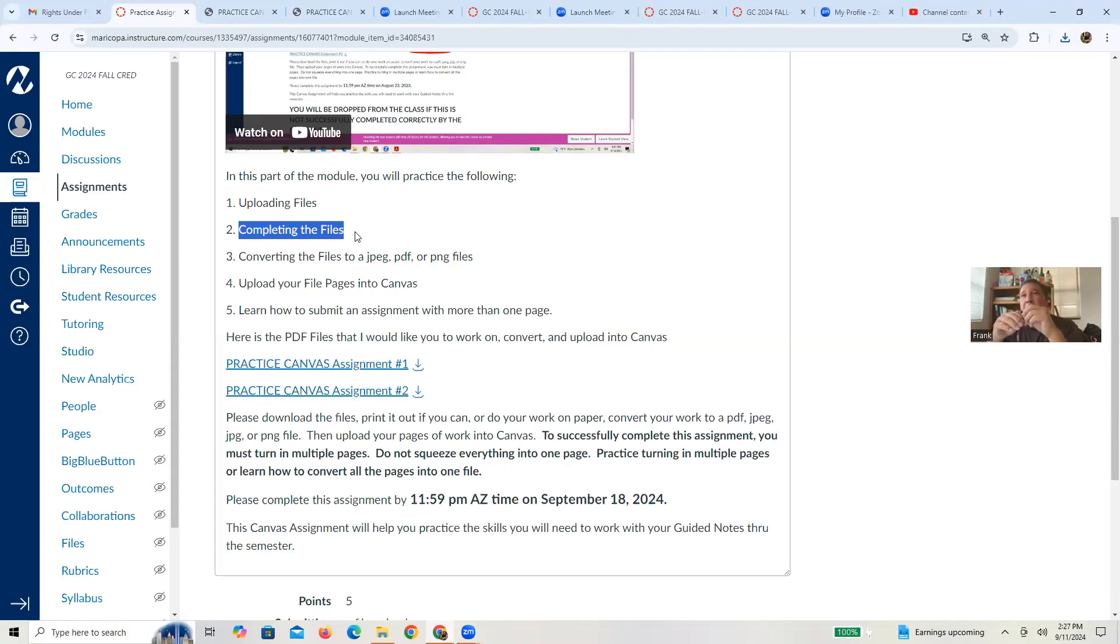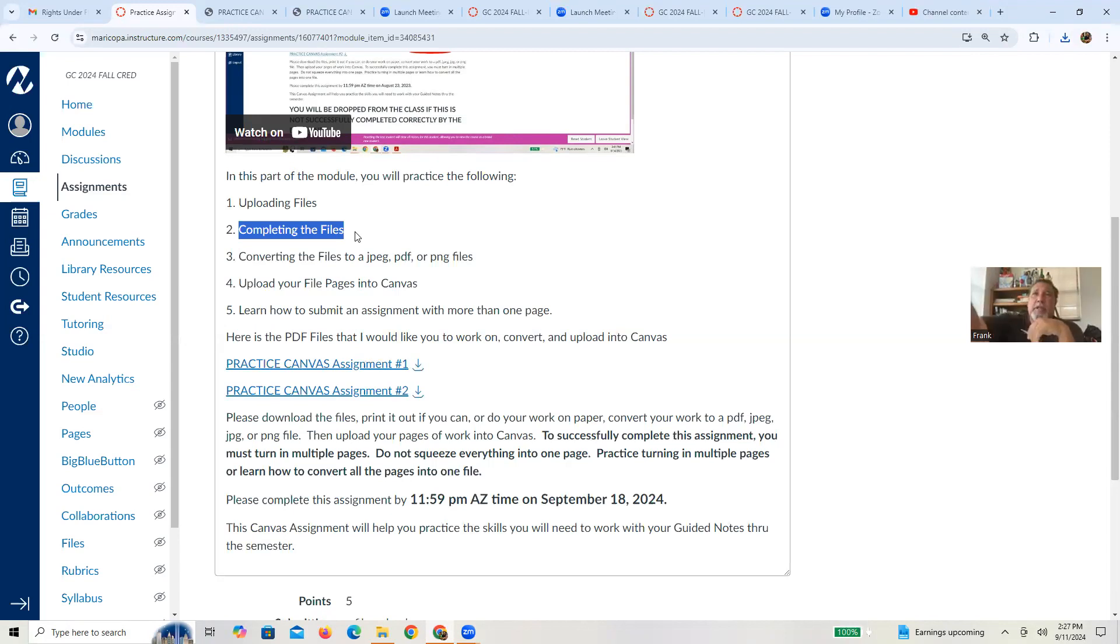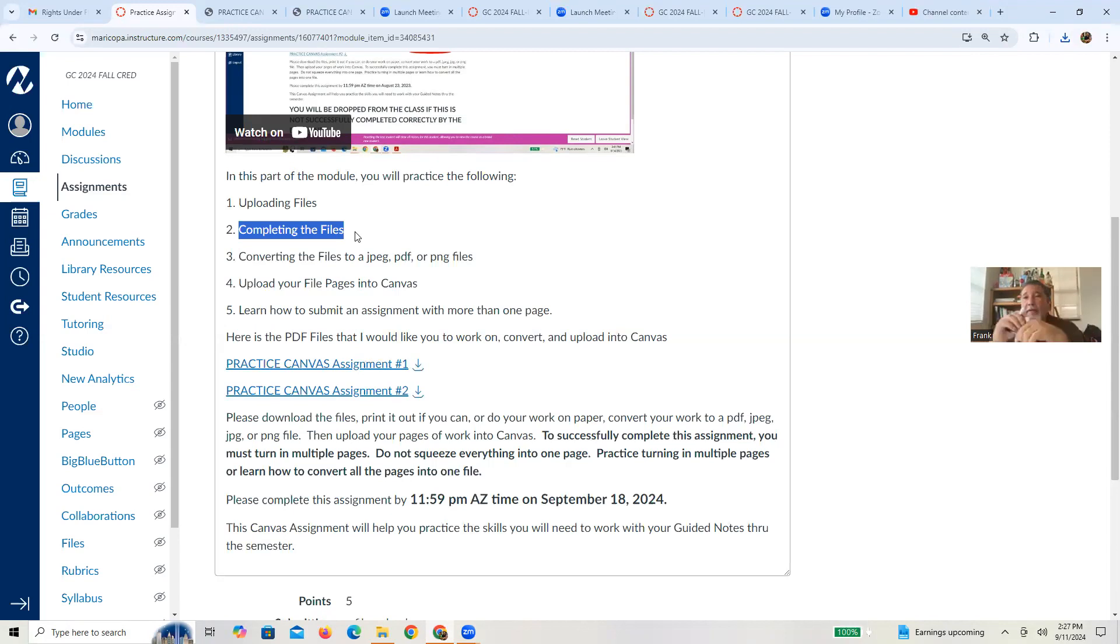Another option, especially today with technology, you have your iPad, your Surface Pros, whatever other technology you have. Sometimes you can just upload those to like a notability or some other sort of software application. And then you can break out your stylus pen.